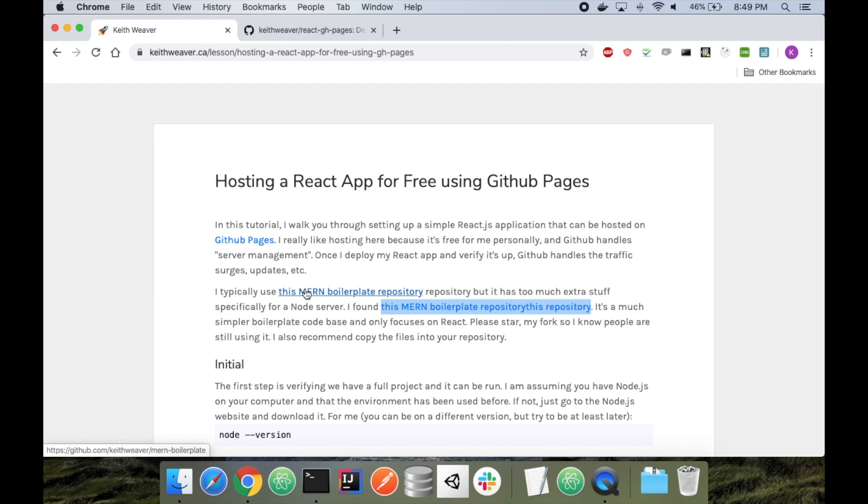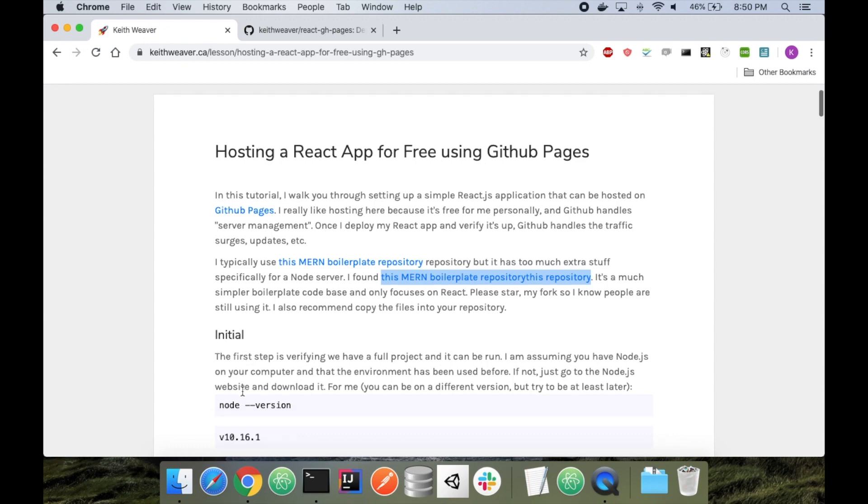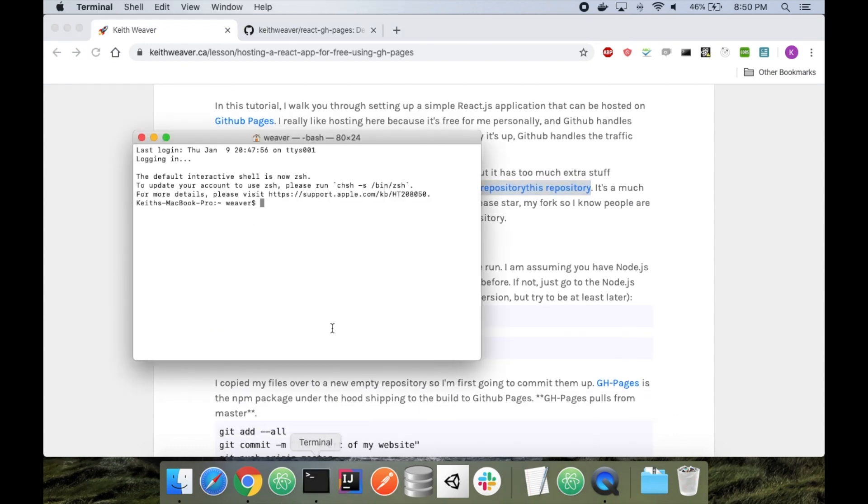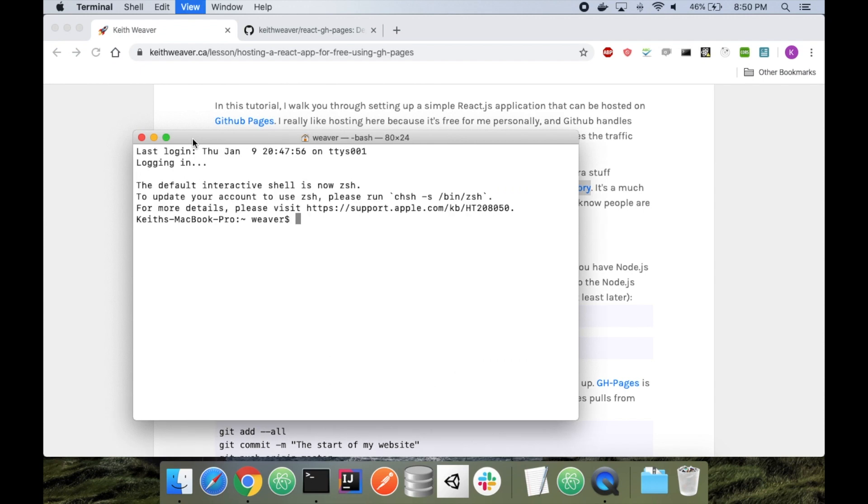This allows you to do static hosting. I really like this because it requires no domain. If you even want a domain, you can add a domain. You can add an SSL certificate, but there's no cost associated with this, which is really nice. So I'm assuming that you have Node installed. If you open up your terminal and do a zoom in here, if I just do node-version, I have version 10 installed.